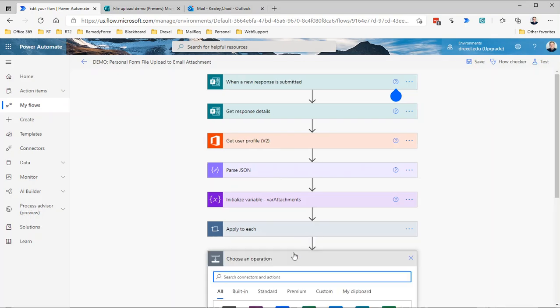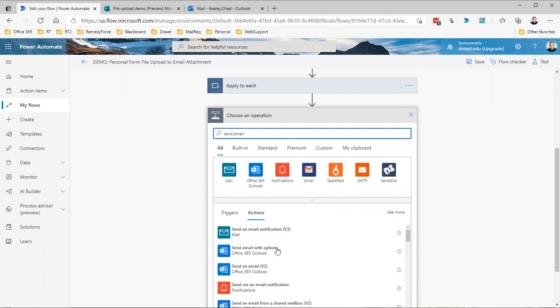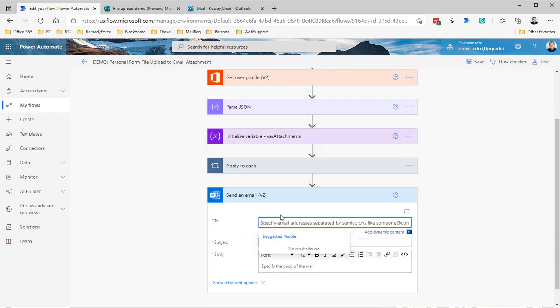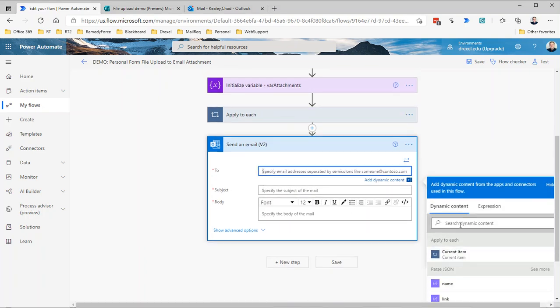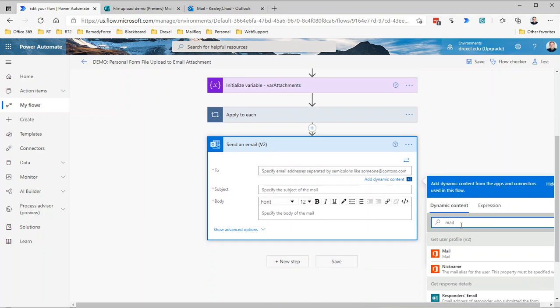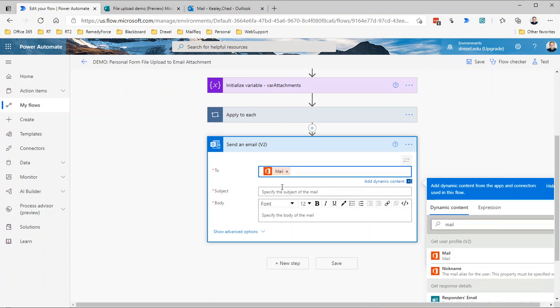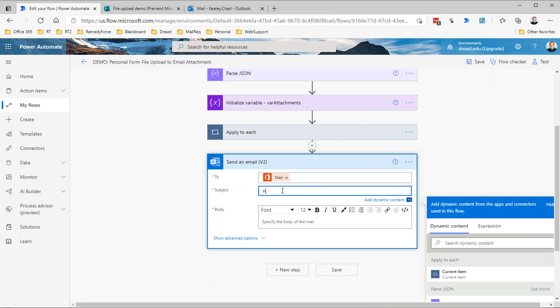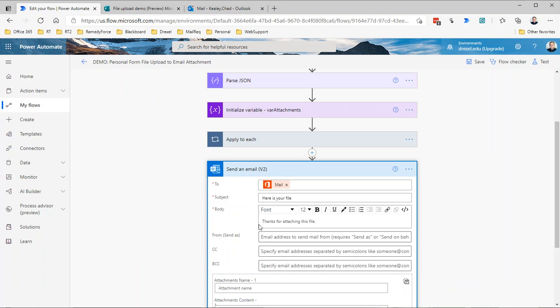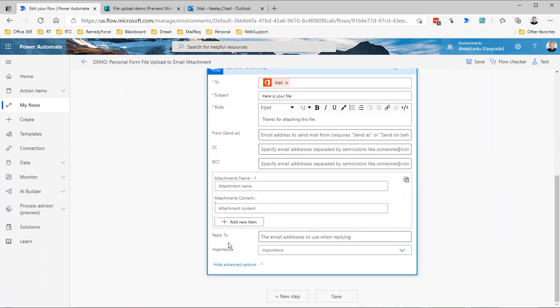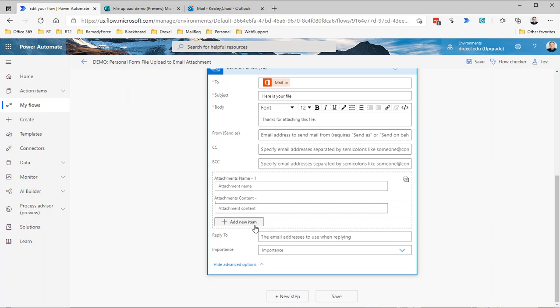We're actually going to use the Outlook send an email V2 action from the Office 365 Outlook connector. For the To, we can get the mail, which is the email address from the user profile. Subject: say here is your file. Then in the body we'll say thanks for attaching this file. Body, you know, this information could be whatever you want. When I show the advanced settings, you'll notice the attachments control here or the fields here are different because it allows multiple attachments to be added. The mail connector's send email action, you're limited to one attachment. Here you can have as many attachments as Outlook will allow.